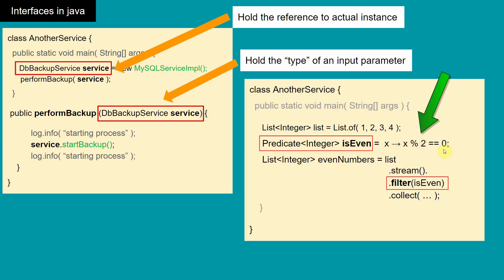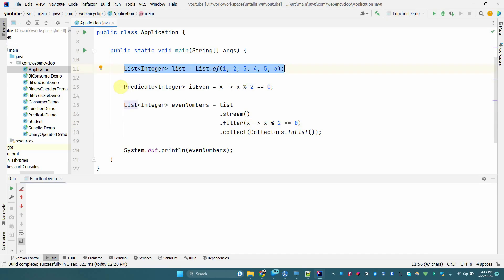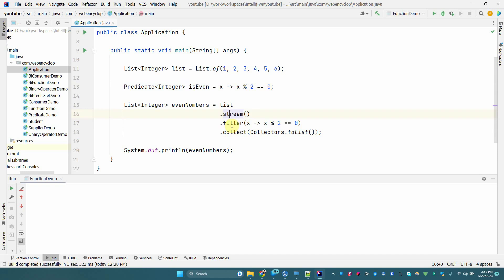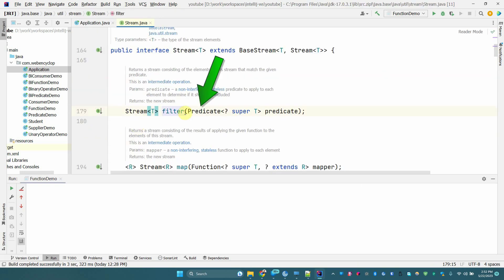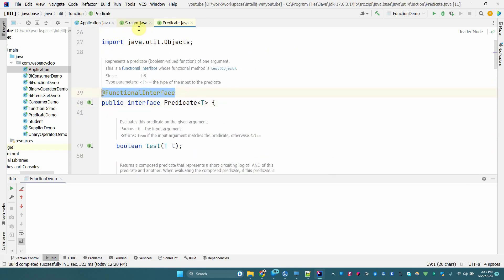Similarly, a lambda like 'x -> x % 2 == 0' — to store a lambda in a variable we need a functional interface. In the Streams API, for example the 'filter' method, it also takes a lambda, but the input parameter type defined in the filter method is a functional interface. We can verify this in IntelliJ IDE: we store the lambda as a functional interface variable, and the 'filter' method also takes a lambda whose parameter type is a functional interface.